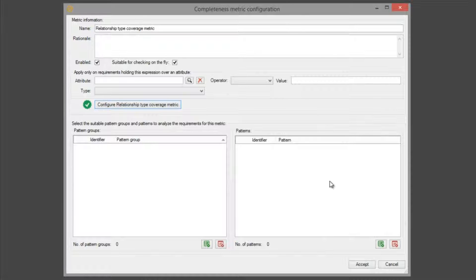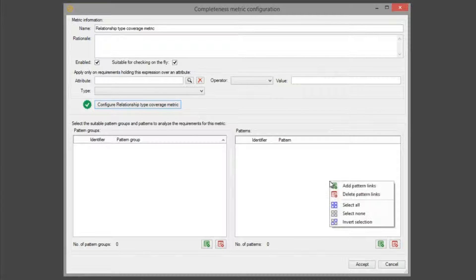Remember, these relationship types are formalized by a pattern or patterns matched by the requirements. Now we are going to select the patterns we want to generate the relationship view.